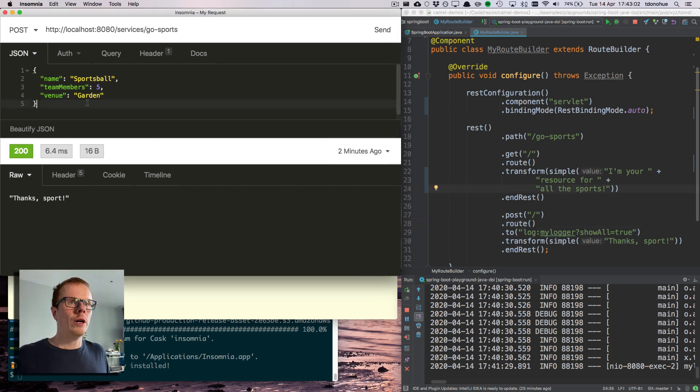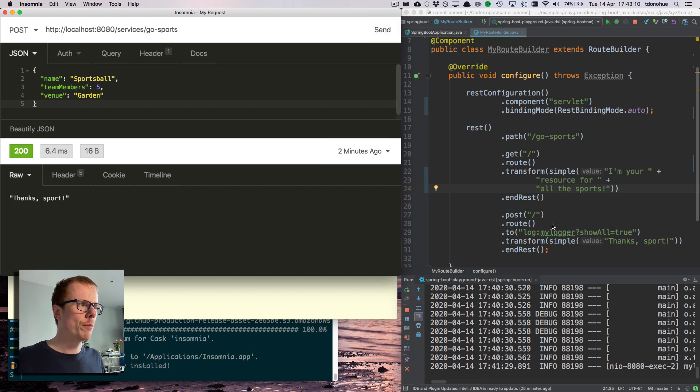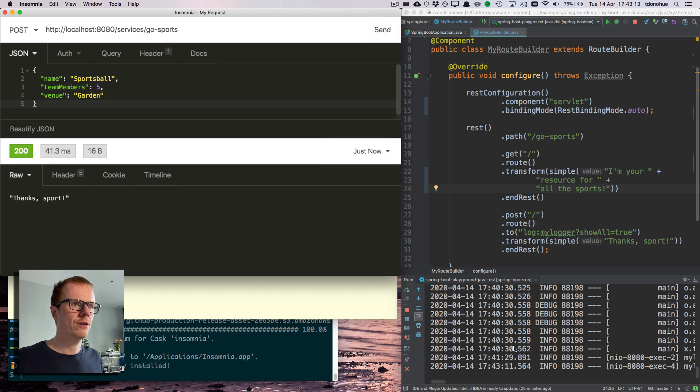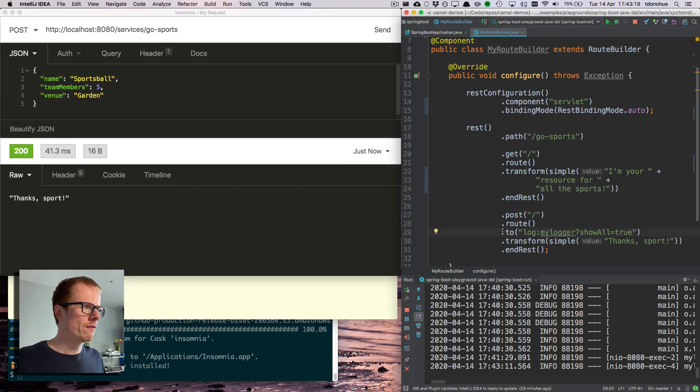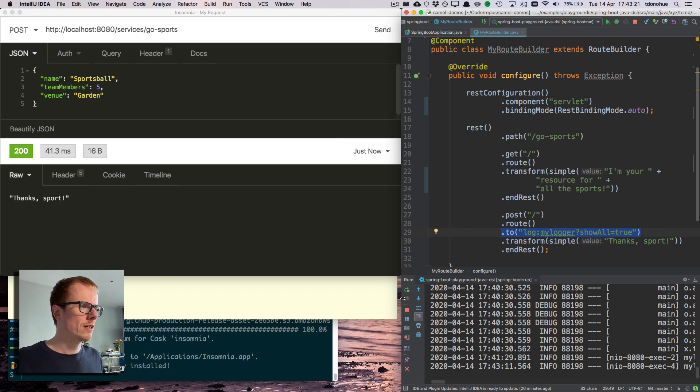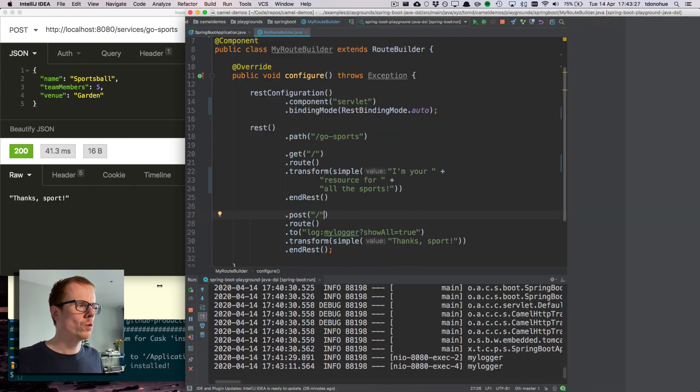So what happens now if I send this? I've not made any modifications to the service. So I'm still getting thanks sport coming out. But the one thing I wanted to show you is I've got a log statement in here.